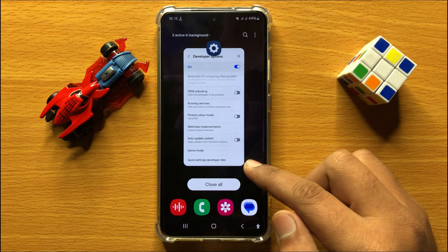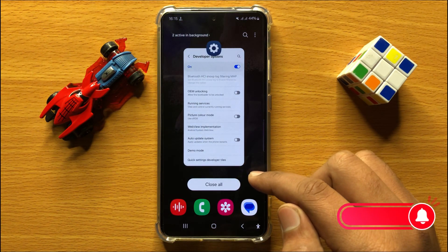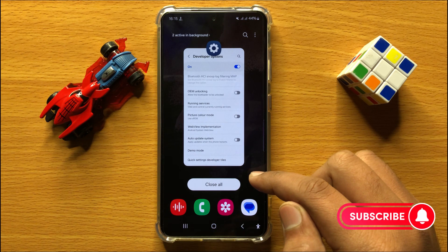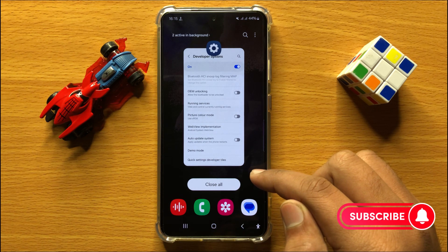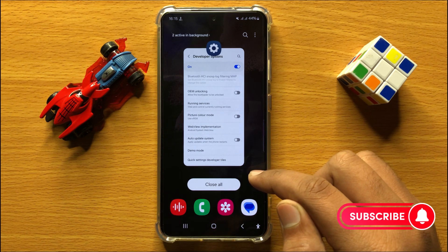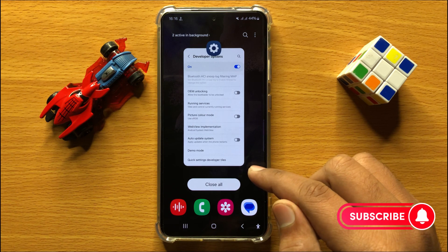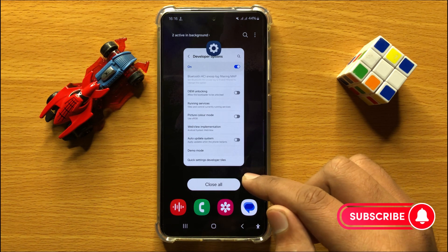So that's how you can enable or disable the auto update system in Samsung Galaxy S24. I hope you liked the video. Thanks for watching.